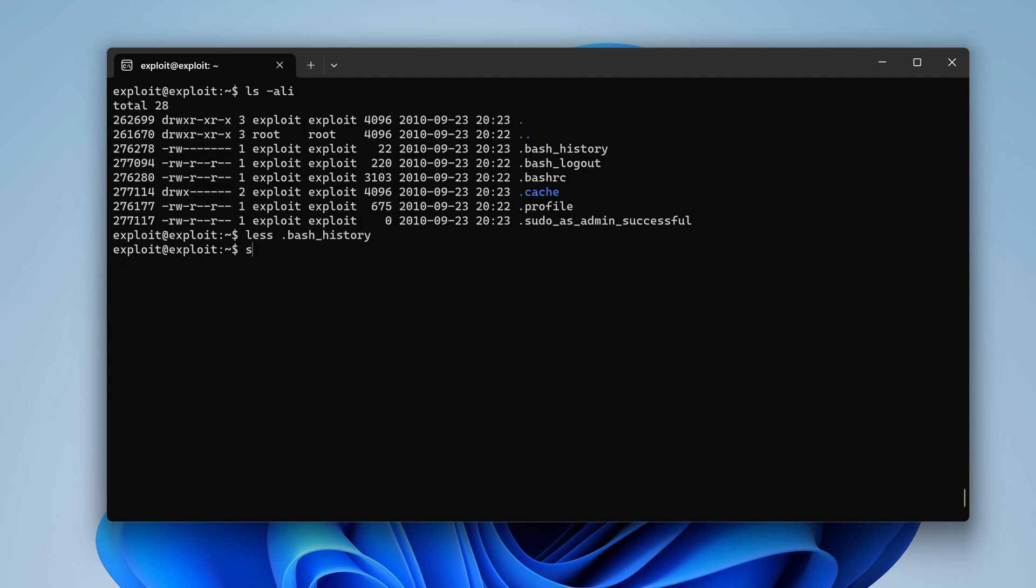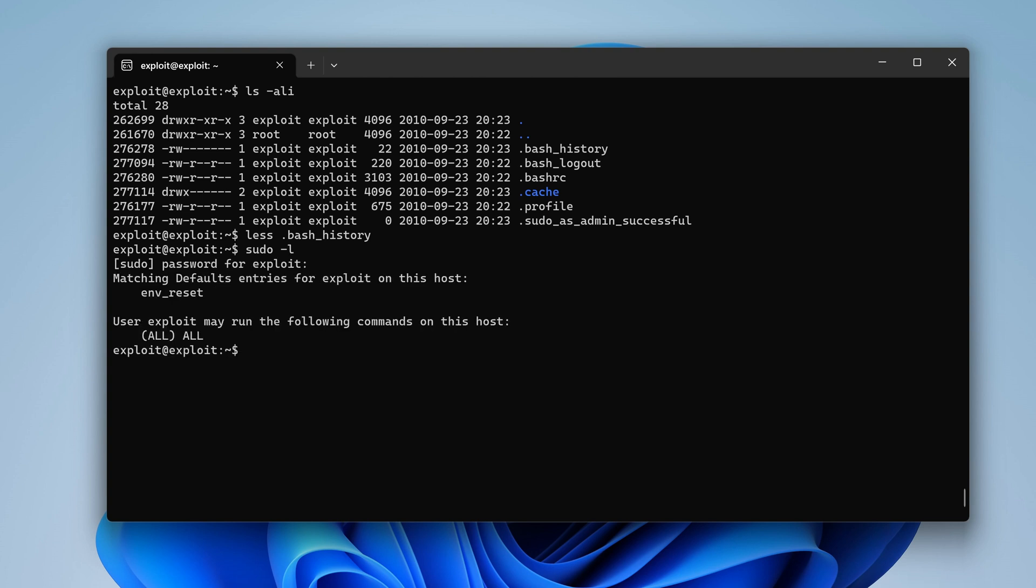Let's type sudo-l to verify that. The password is exploit. Oh, okay. Actually, the user can do whatever they want because they have all all.